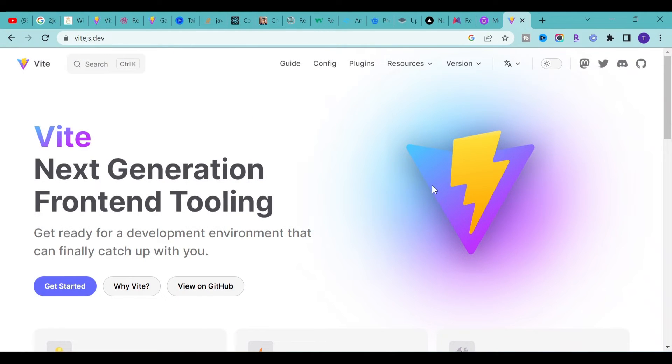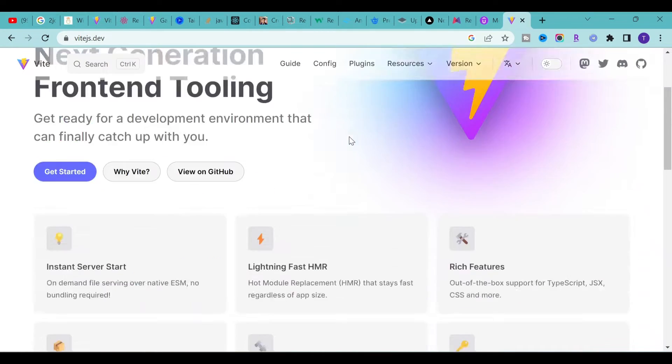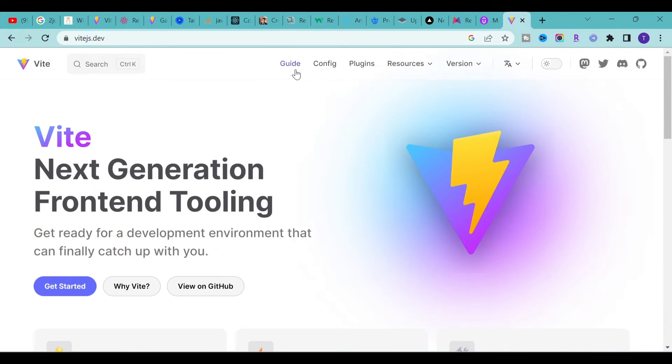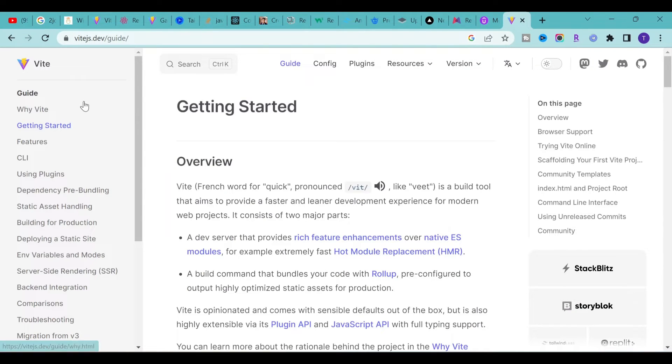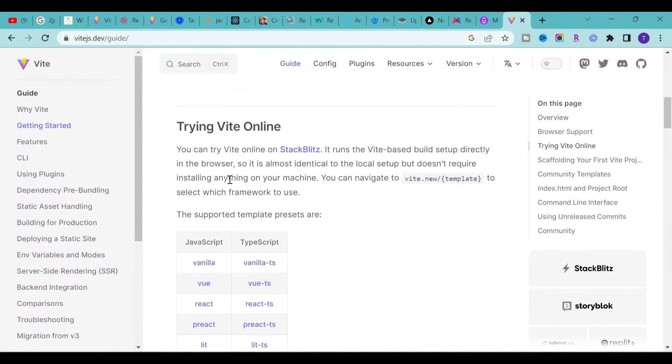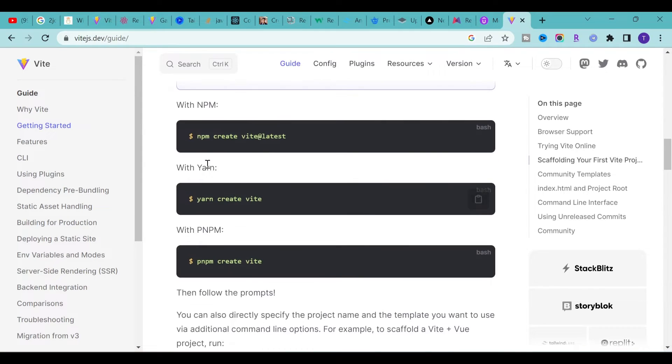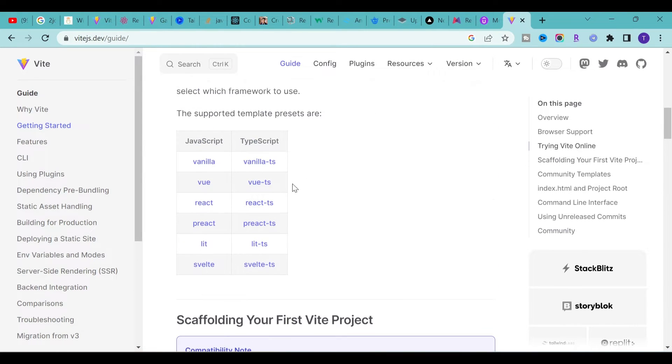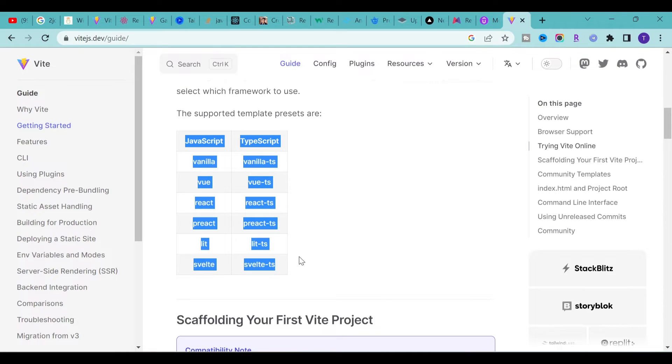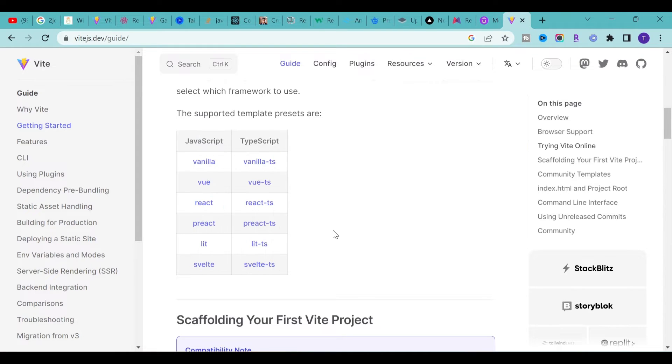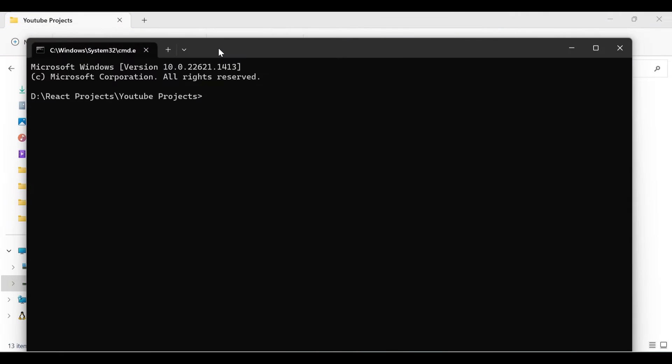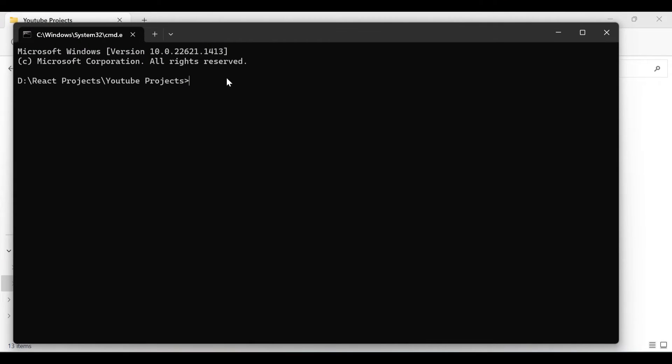We are using Vite in order to create the React application. If you go to the guide section, it will mention how to create the application. It supports a lot of JavaScript frameworks like Vanilla, Vue, React, Preact, Svelte, and so on. Let's go to your project folder and open command prompt here.